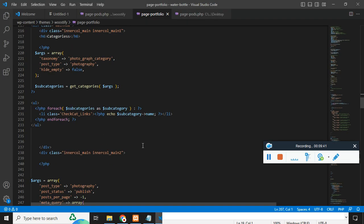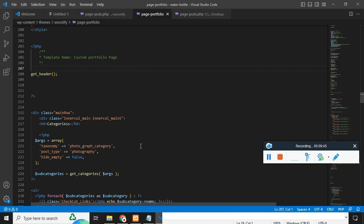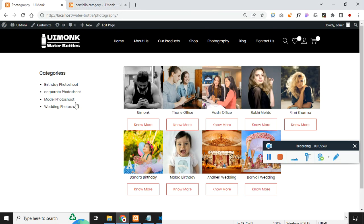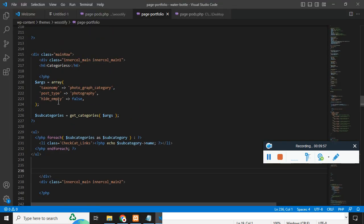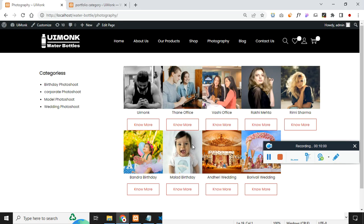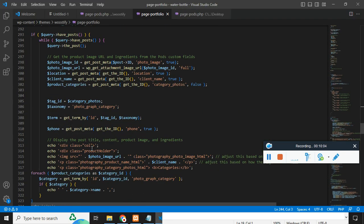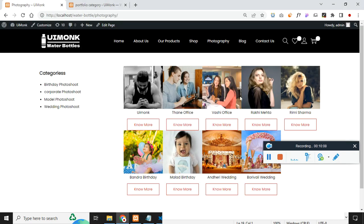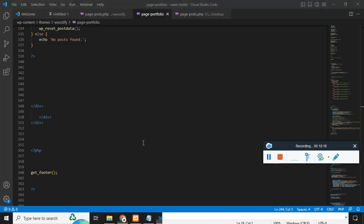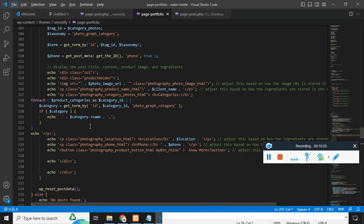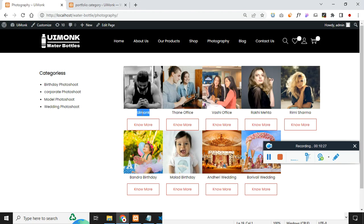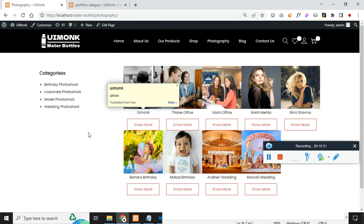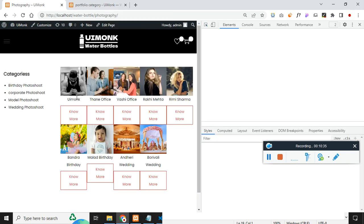Once this is done, I will explain the code structure. There are three steps. The first step is showing the category — the main row shows the categories and that section ends there. The second step is a loop: it loops all your data using WP query. You can see WP query is used to loop all posts for the portfolio post type. I have displayed the image, the client name, and the categories.